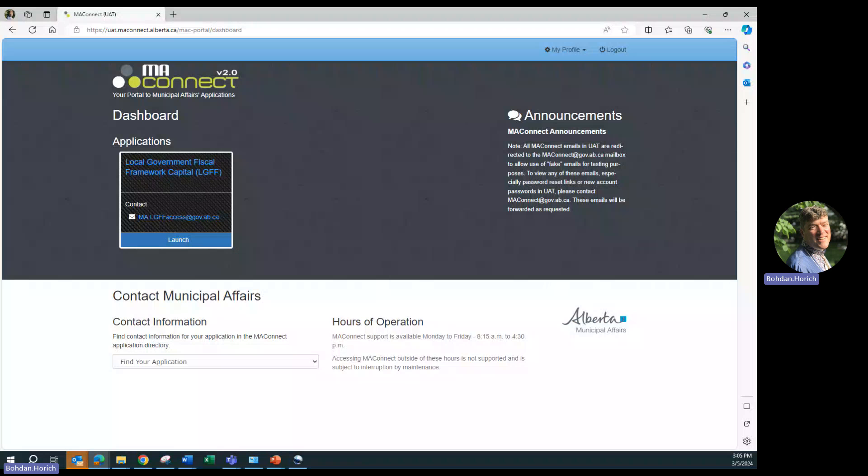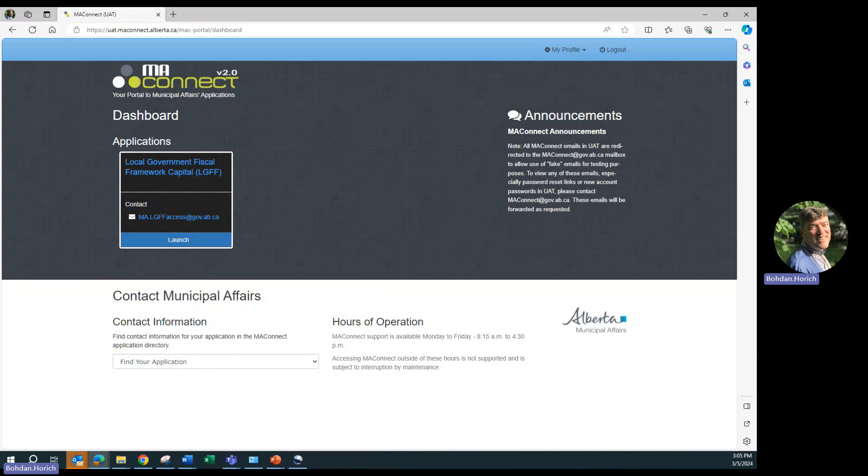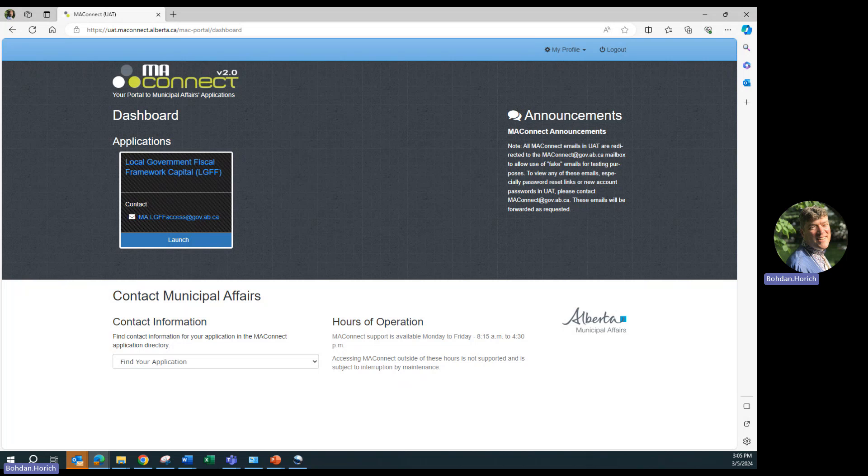Hello everybody. Today we will be reviewing how to submit an application under the Local Government Fiscal Framework LGFF Capital Program. Keep in mind that the local government applications and projects we will be using for this presentation are for illustrative purposes only and do not necessarily reflect current activities.